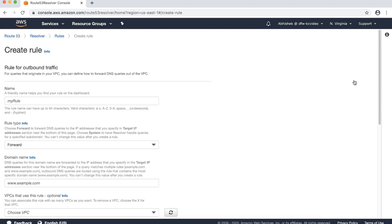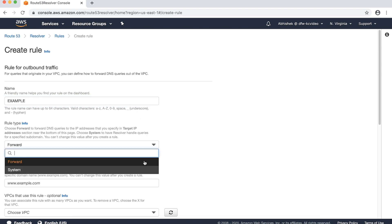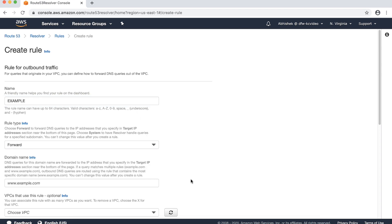To configure the rule for outbound traffic, specify a friendly name to describe the rule. For rule type, choose Forward. This enables the resolver to forward DNS queries that match this rule.